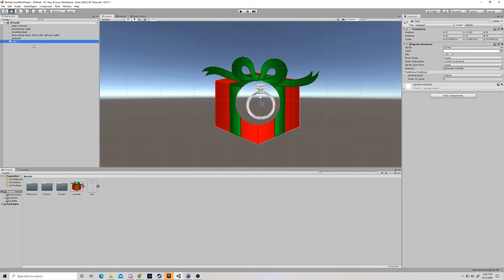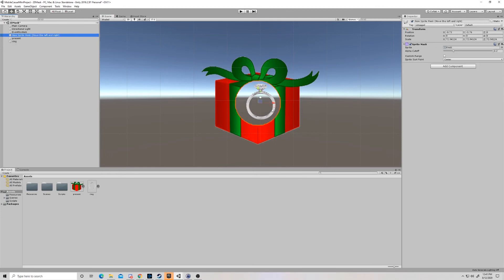And vice versa, when we get to this ring that's on the inside, we come down here to mask interaction and swap this to visible inside the mask only. And that's really all you have to do to create a sprite mask in Unity.